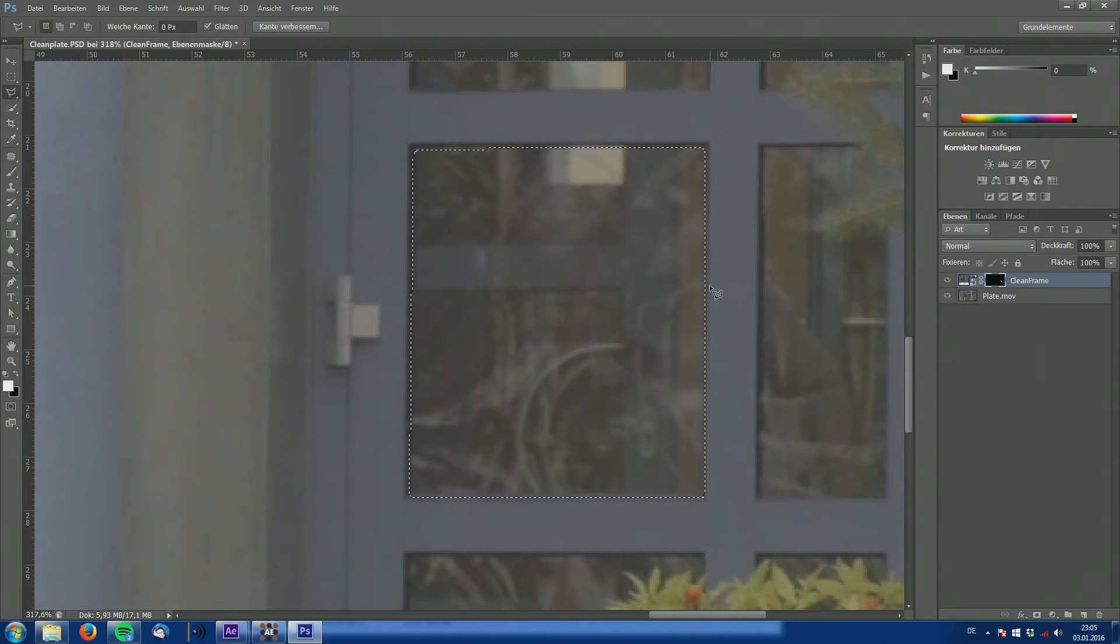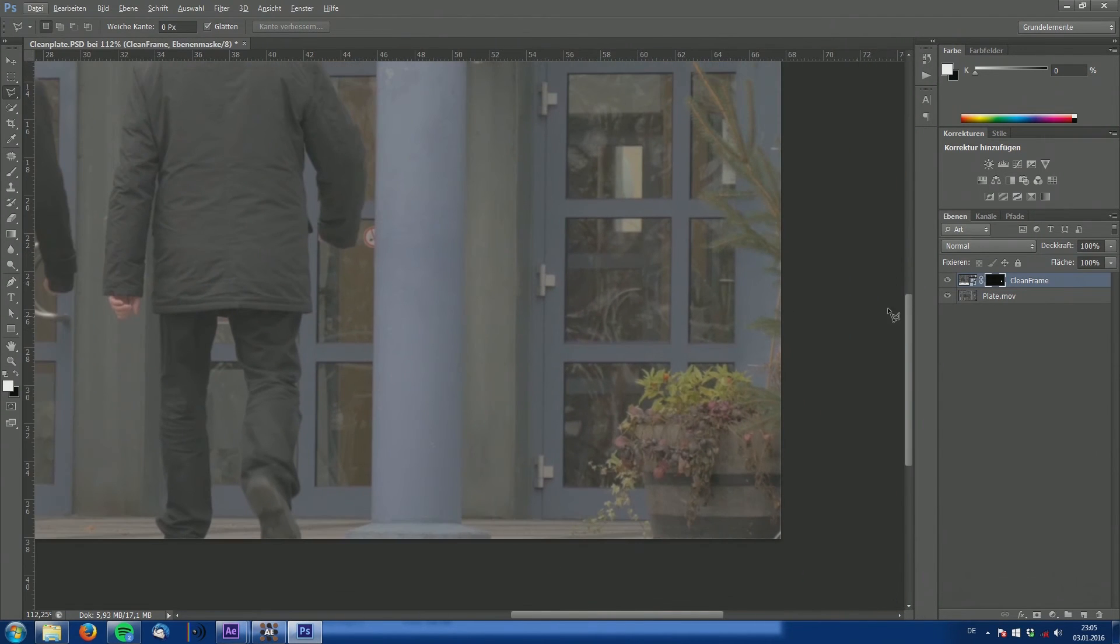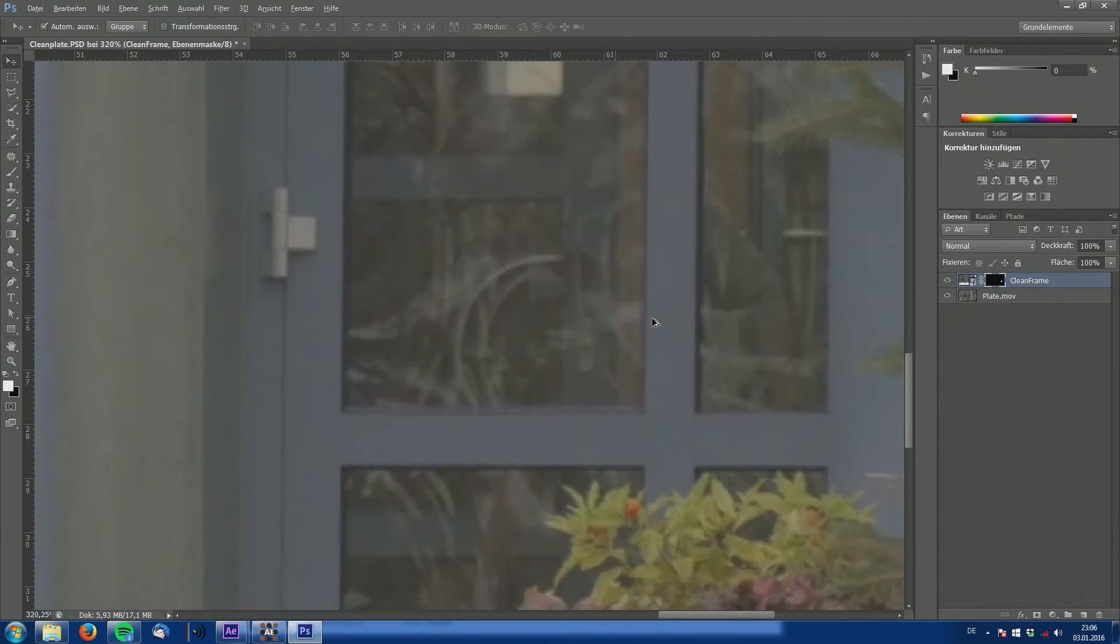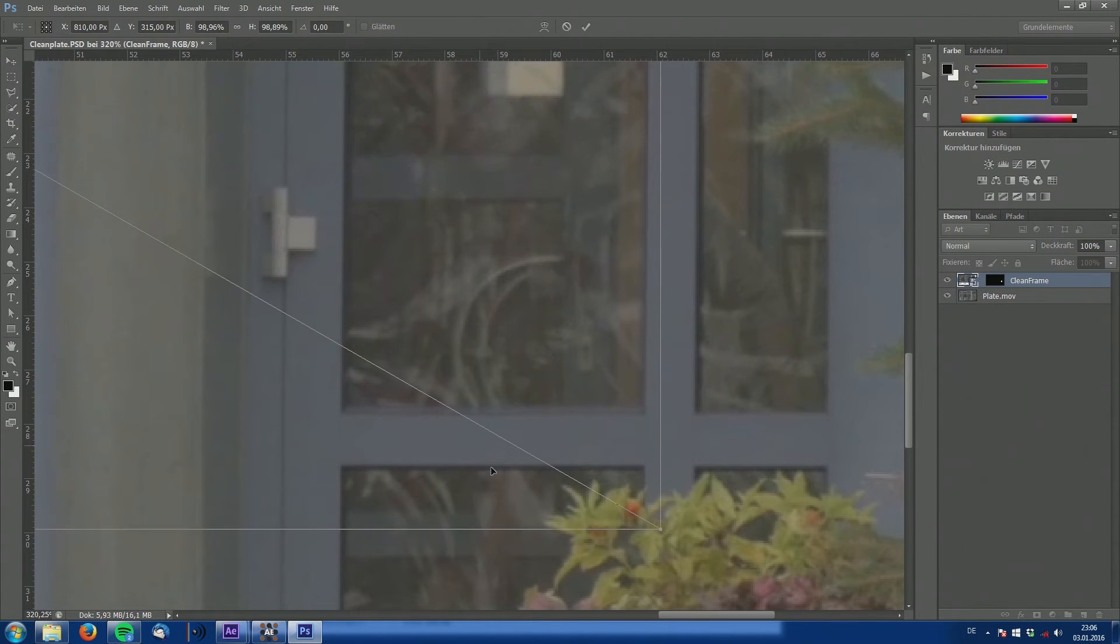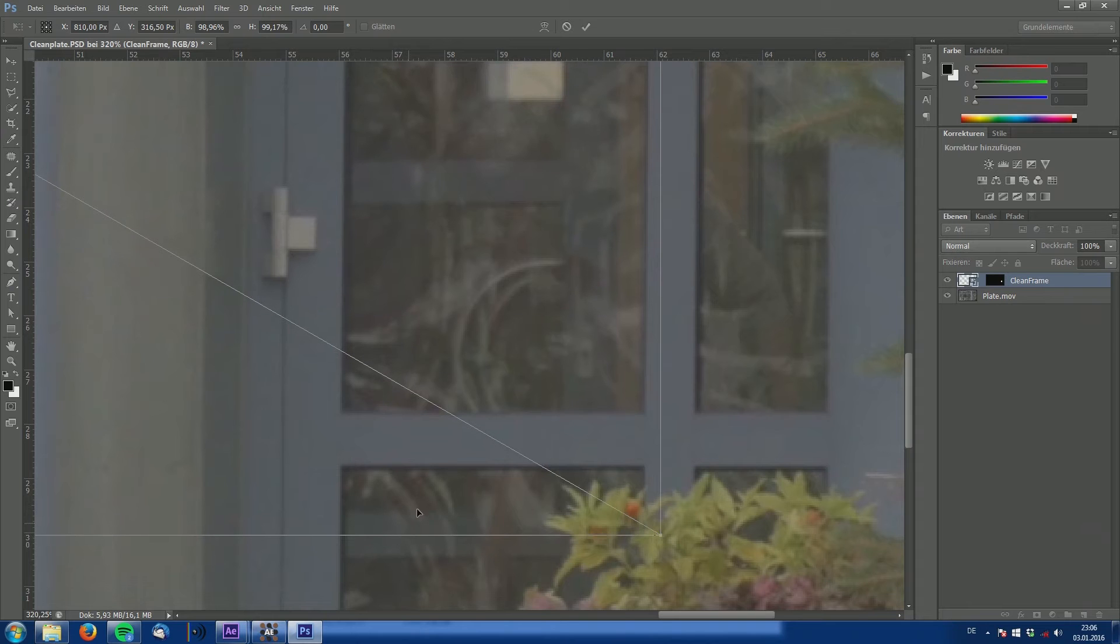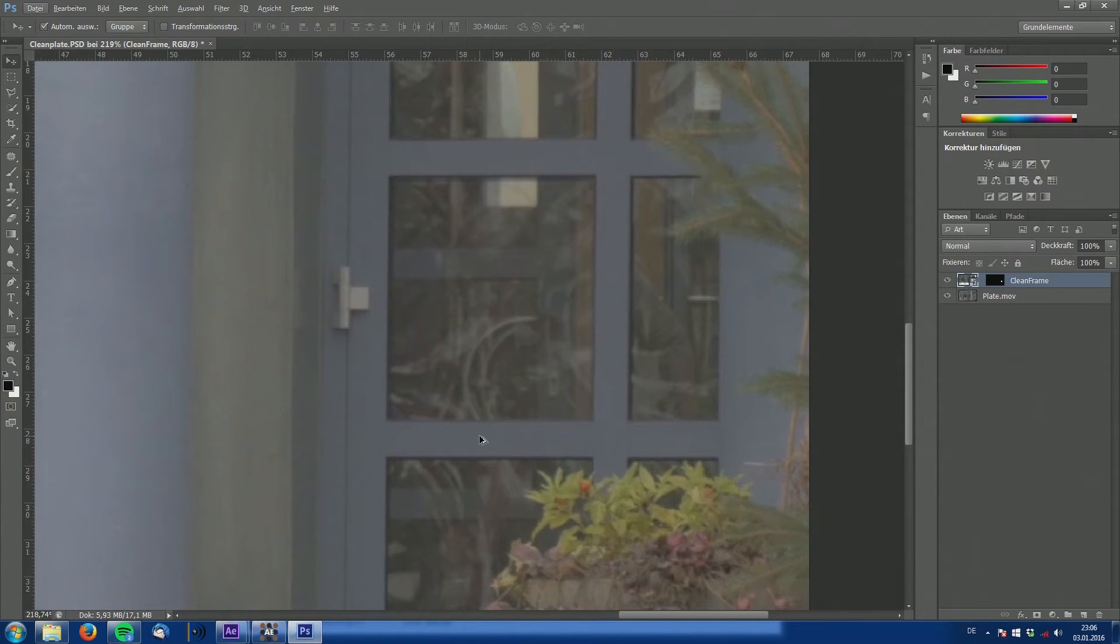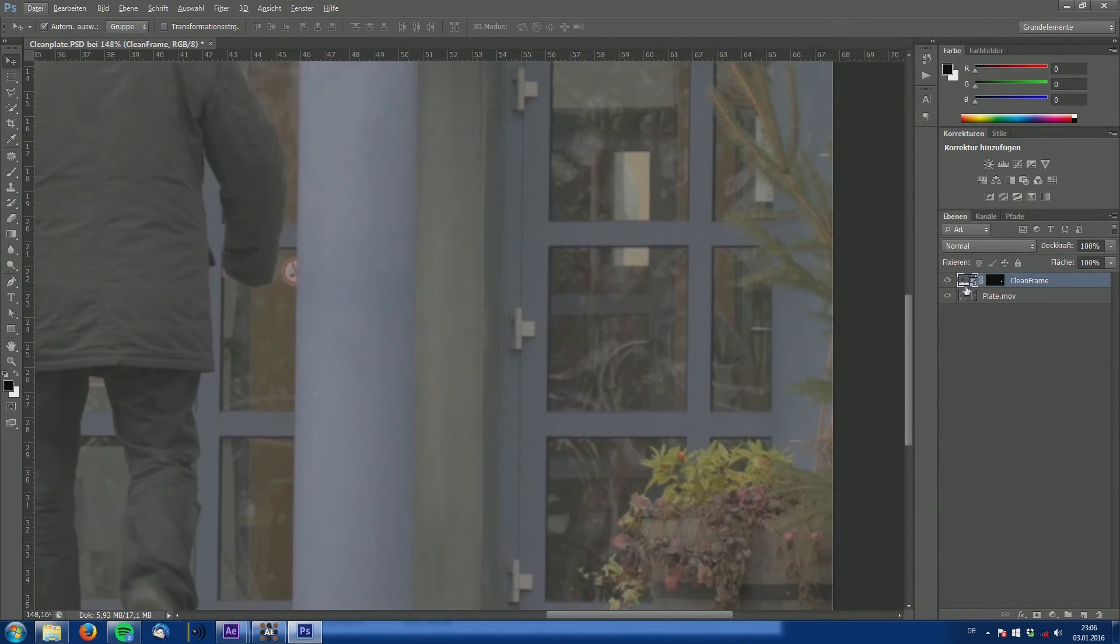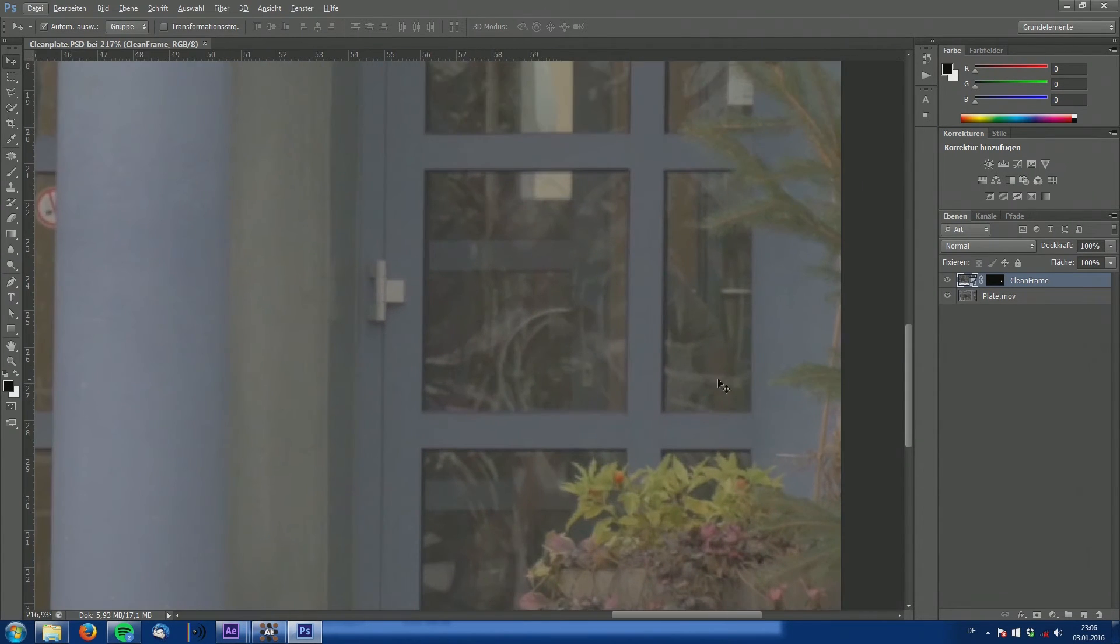And now fill this part with white. So we've essentially replaced our window with the clean plate and the woman is gone. At least for this segment. But now let's better line up our clean plate so it fits better into the frame. And now it looks 100% naturally as if nobody was there.